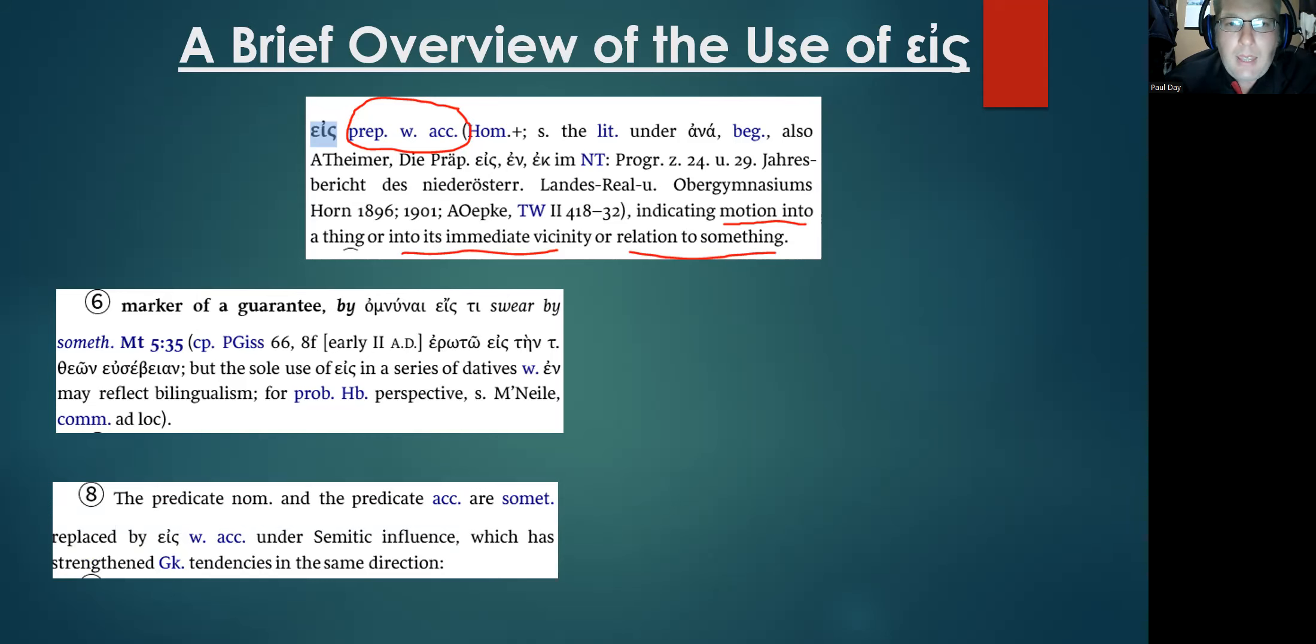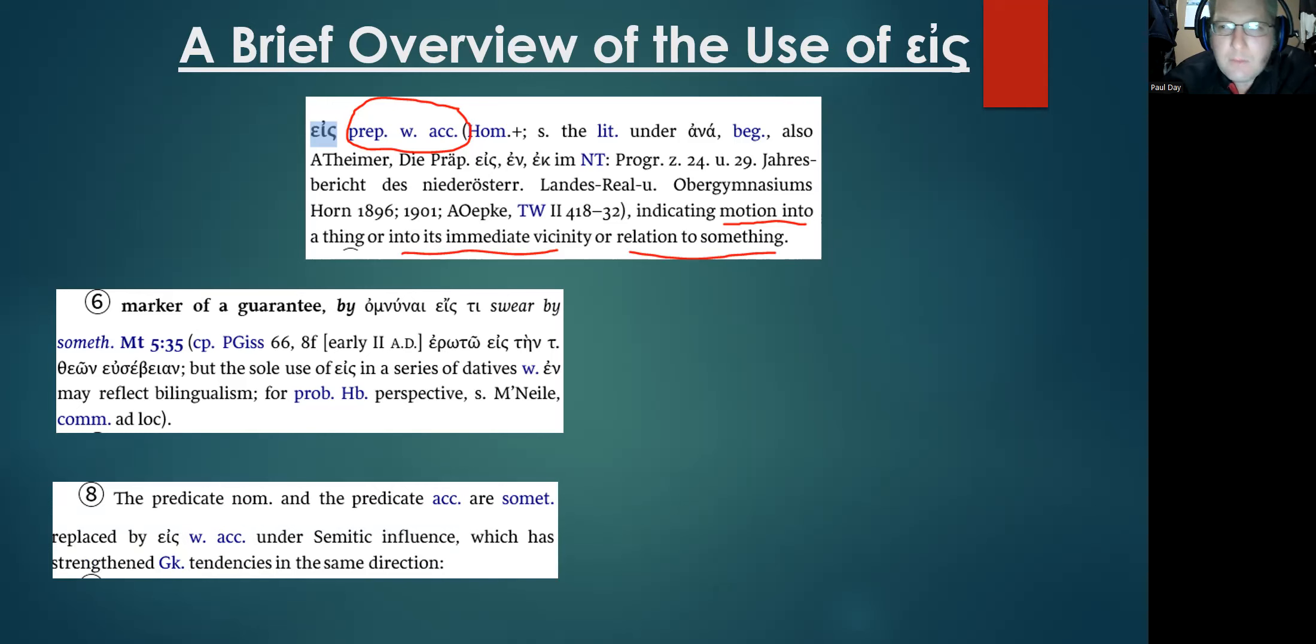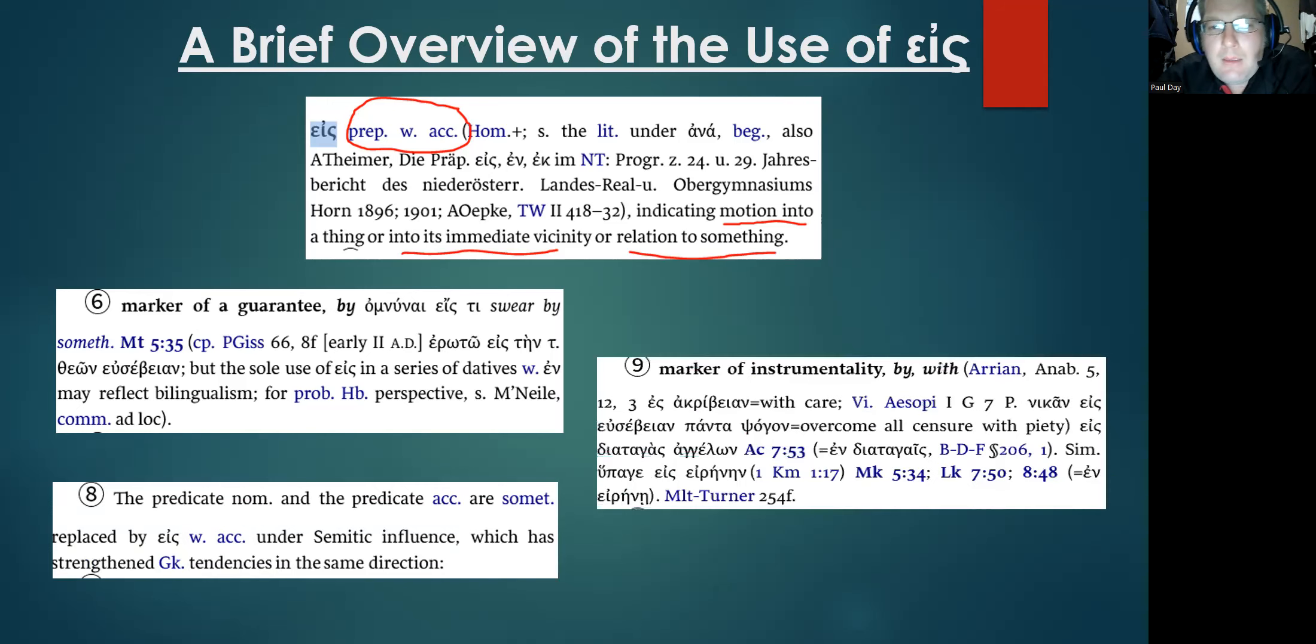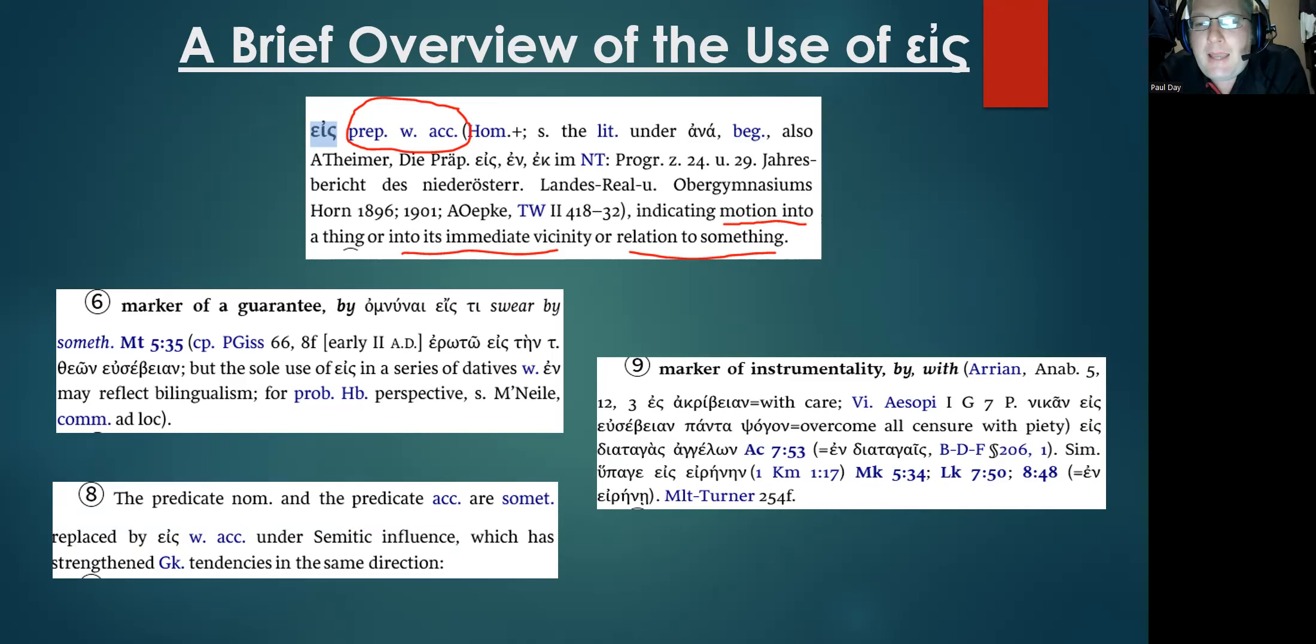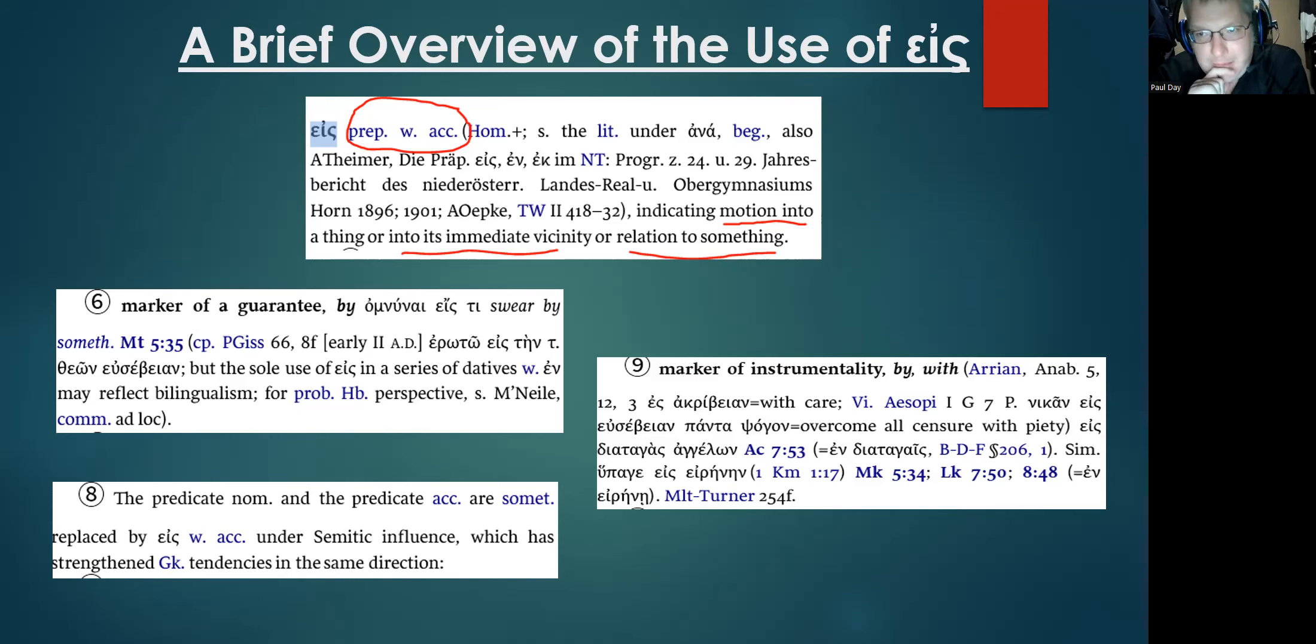Here's another one here, a very clear use of a marker of instrumentality. BDAG offers several citations there of how another use of eis bleeding into the preposition en due to this same phenomenon.